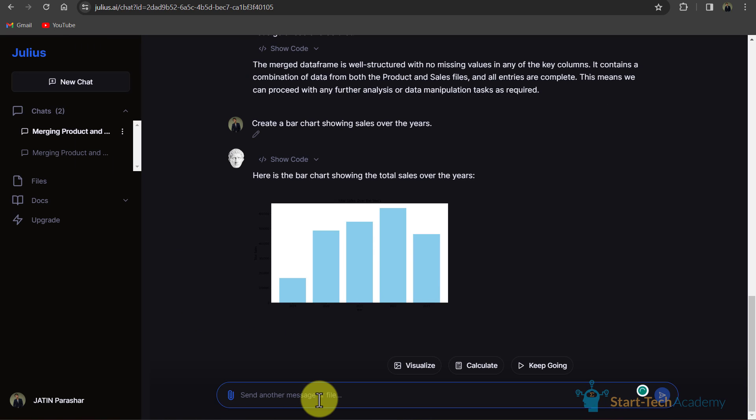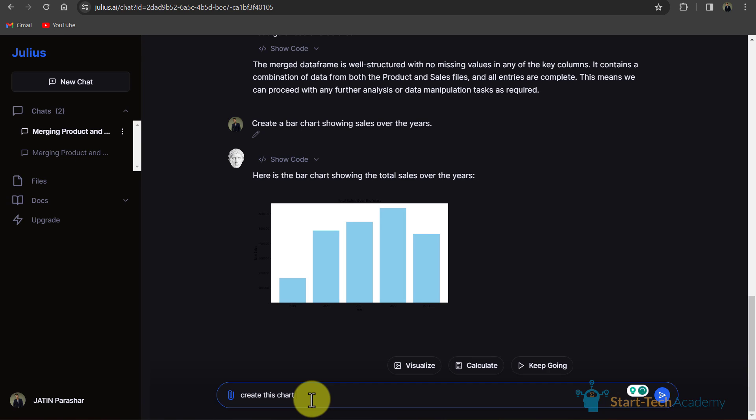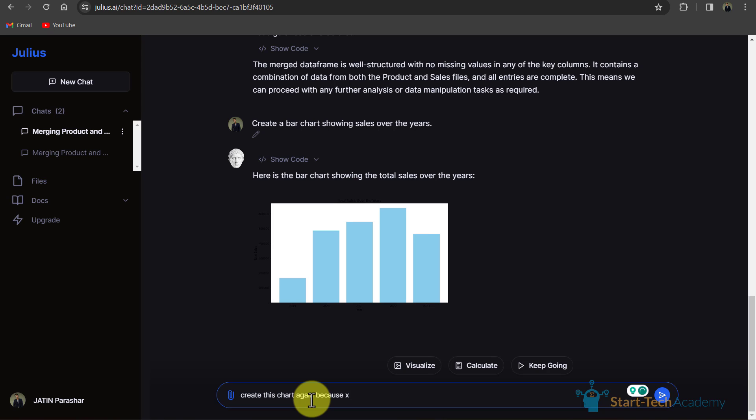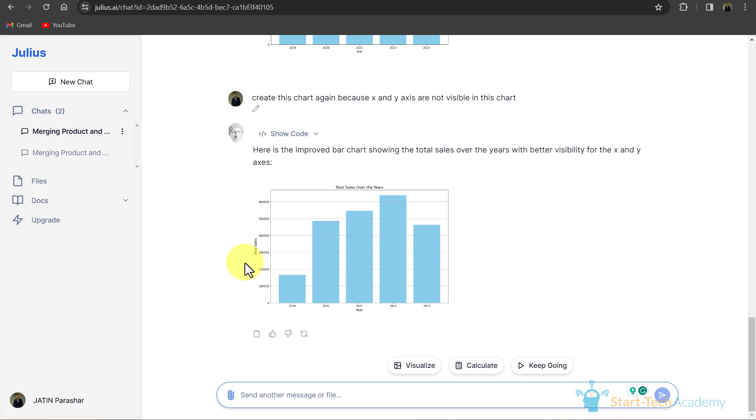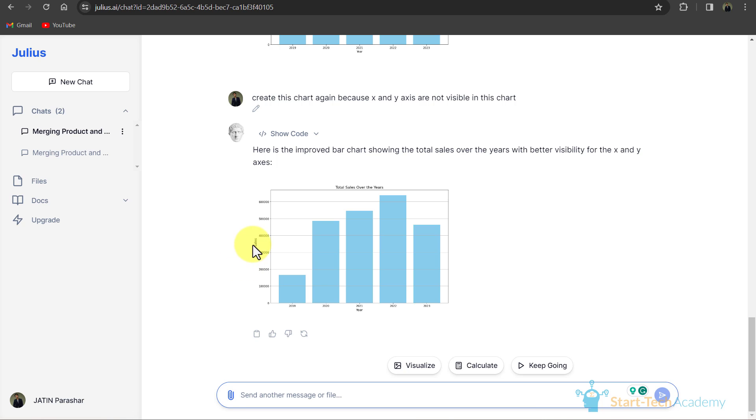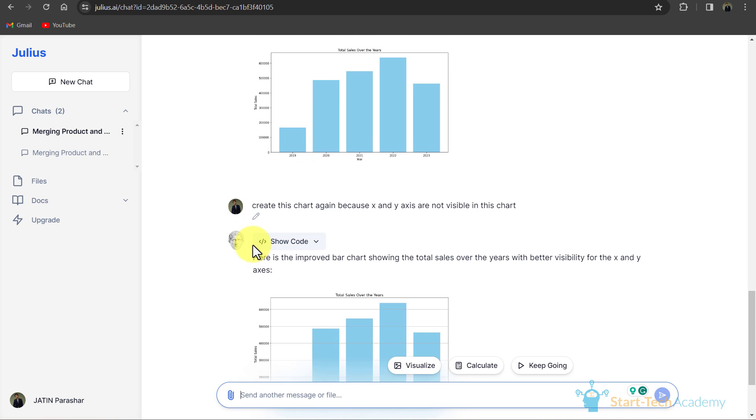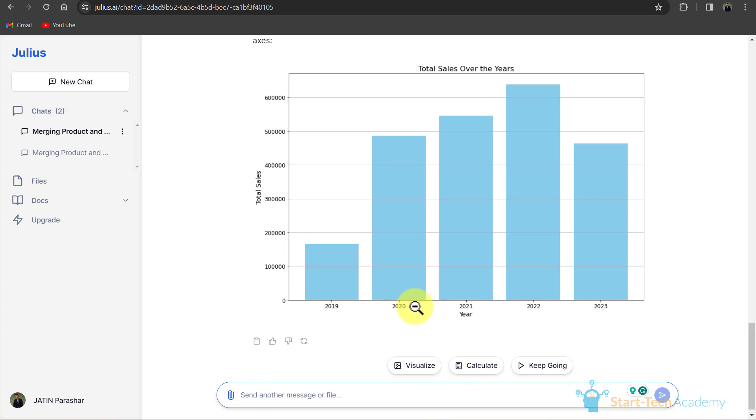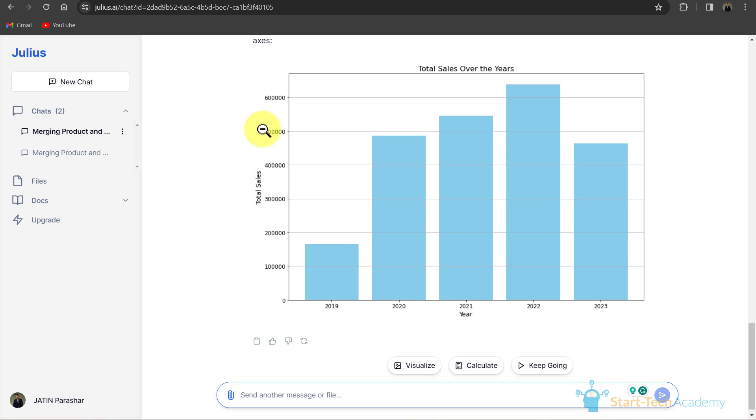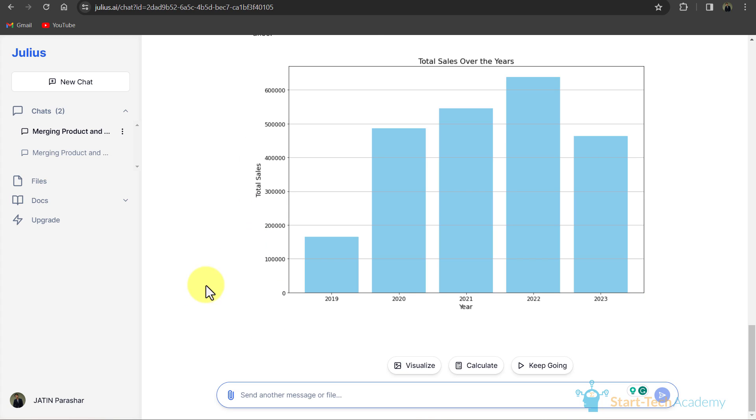Here you can see that Julius created a bar chart, but x and y axis are not visible. So I will write create this chart again because x and y axis are not clearly visible in this chart. I was in dark mode so that's why I wasn't able to see the axis. Here you can see that on the x-axis we have years and on the y-axis we have total sales over the year.